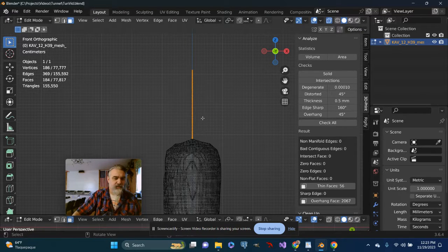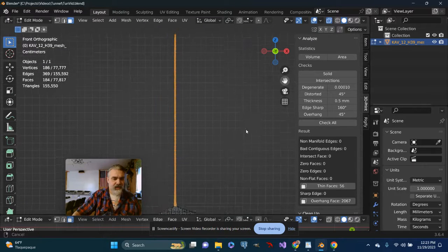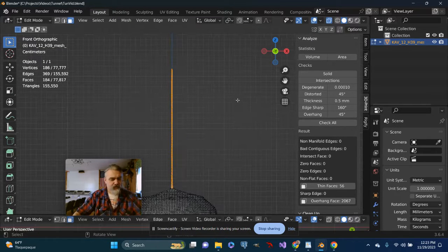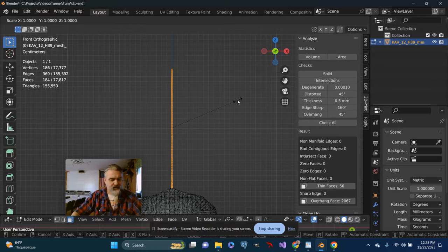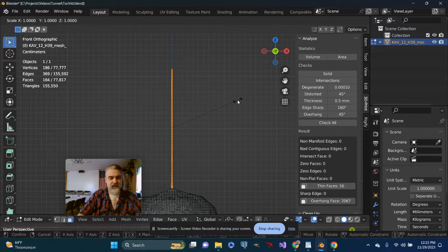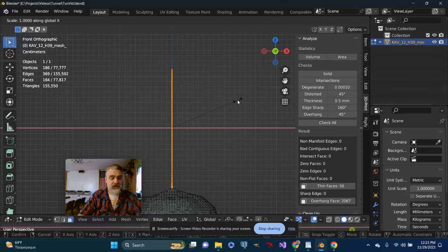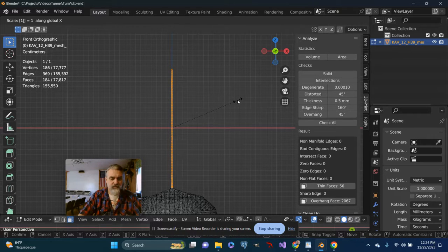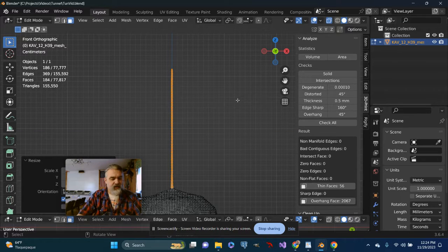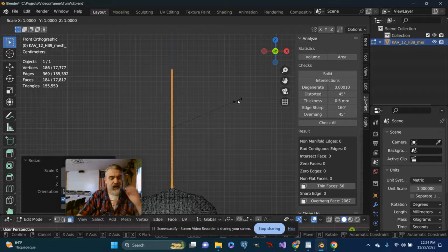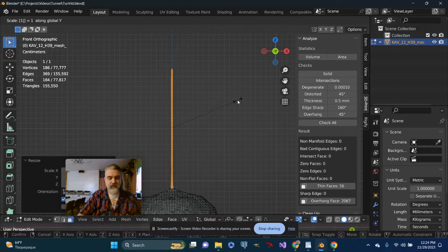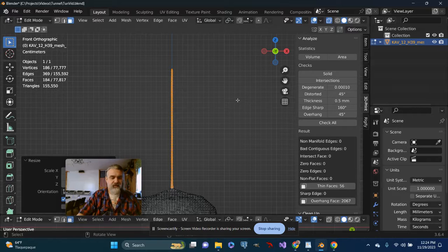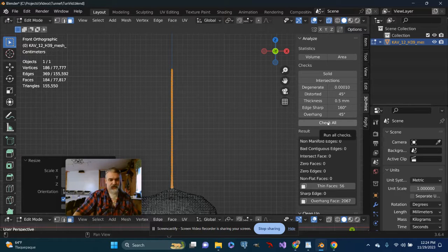So maybe I go into X-ray mode and I just go ahead and push S to scale it, and we'll do it on X and we'll scale it to 1.5. And then we'll do a scale on Y as well for 1.5 and see how that changed things.